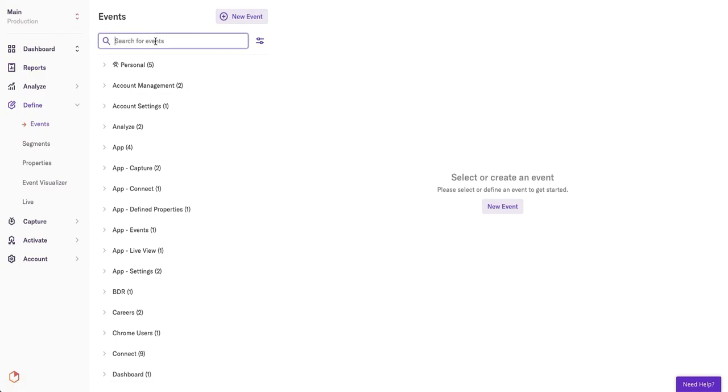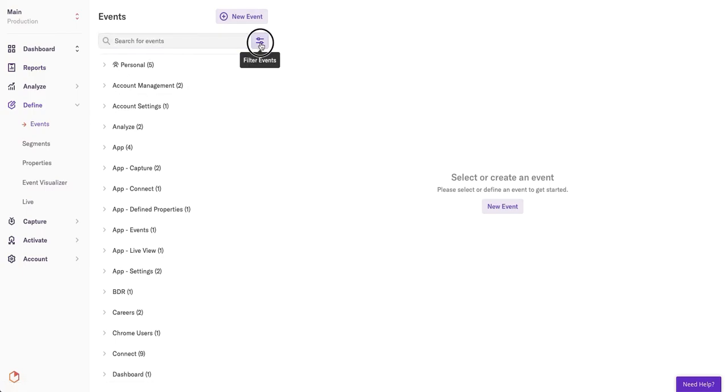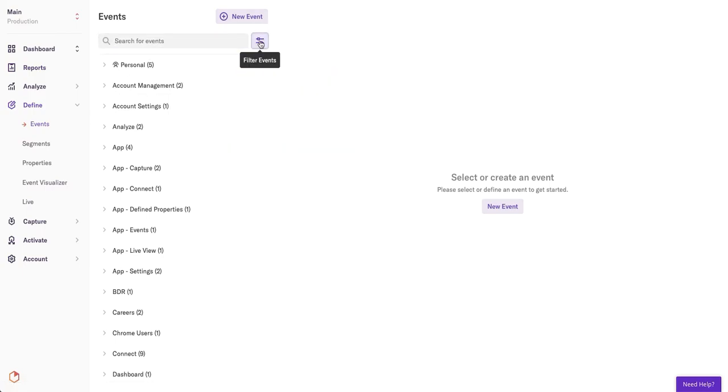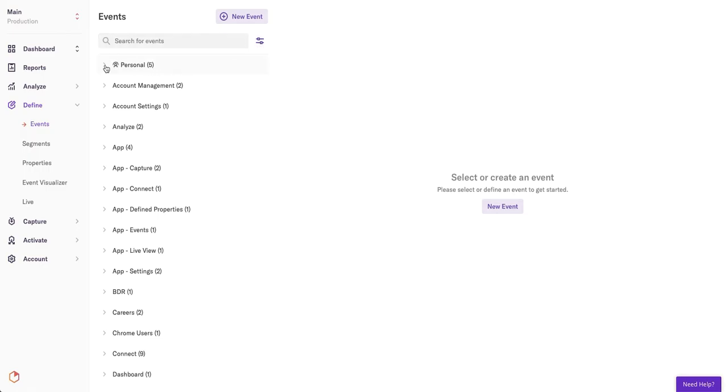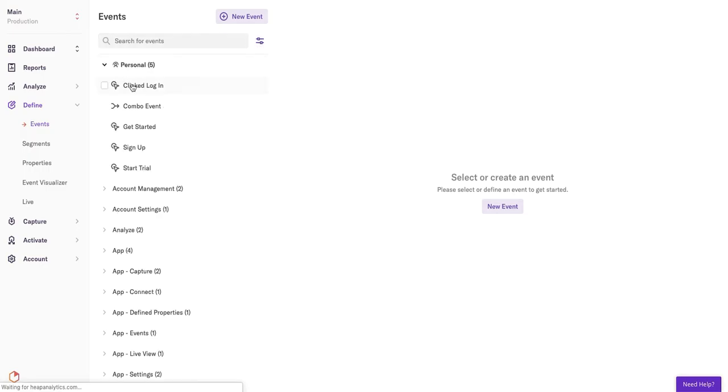Search through events, segments, and properties by using keywords in the search bar or filter through them here. Click into one to understand what specifically makes up the event, segment, or property.